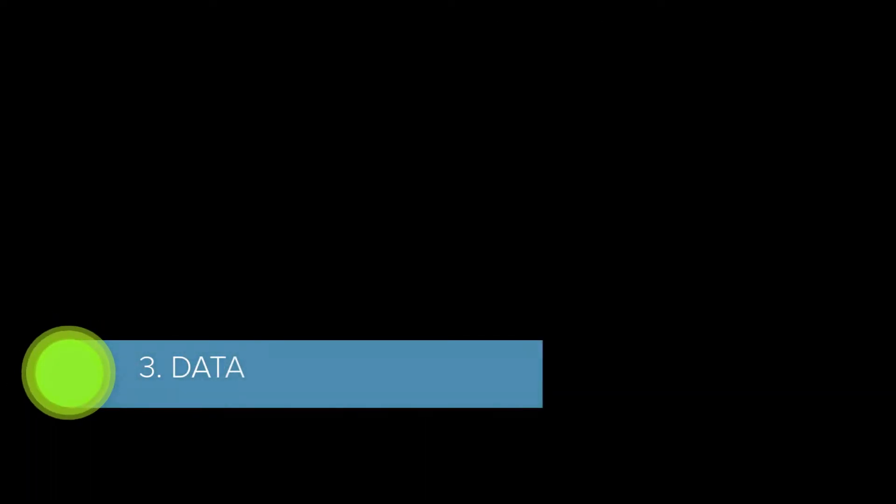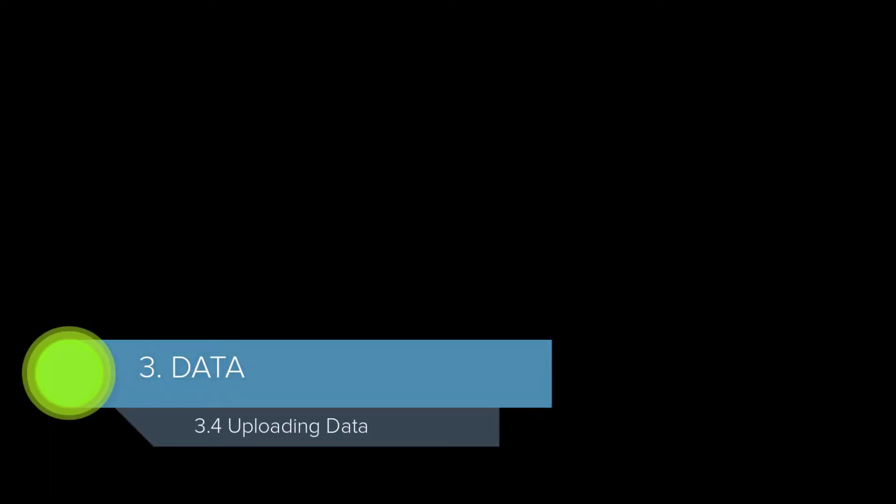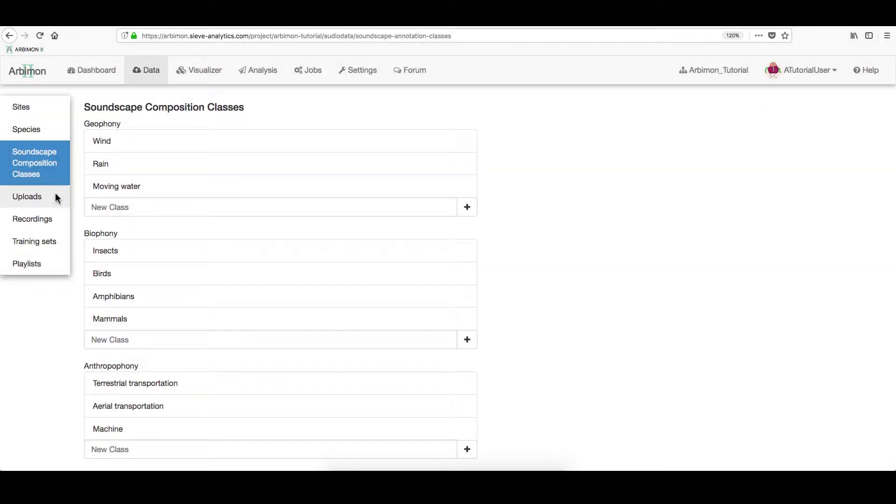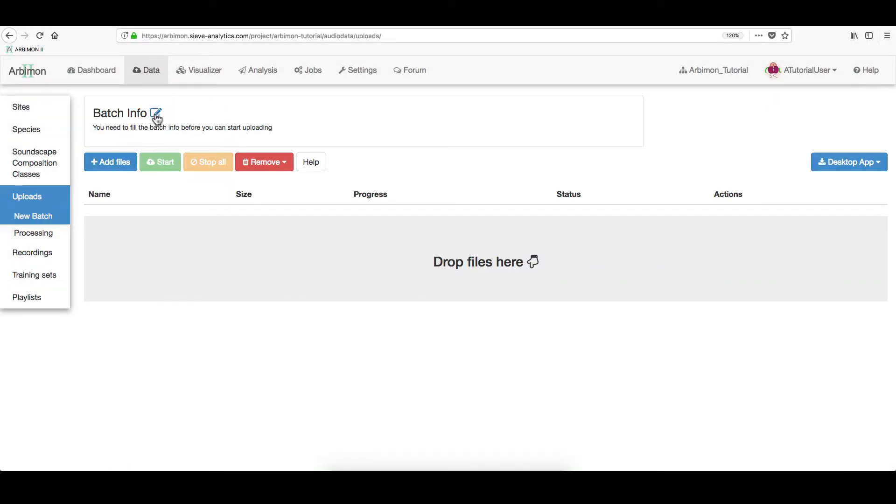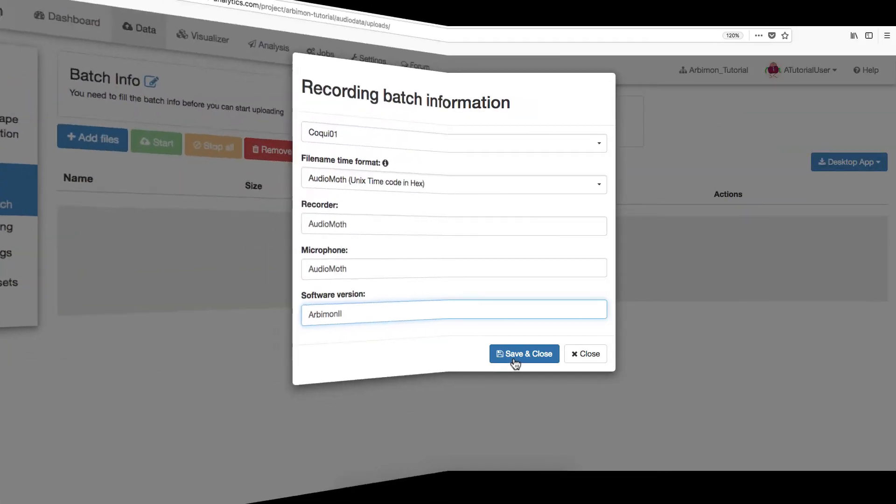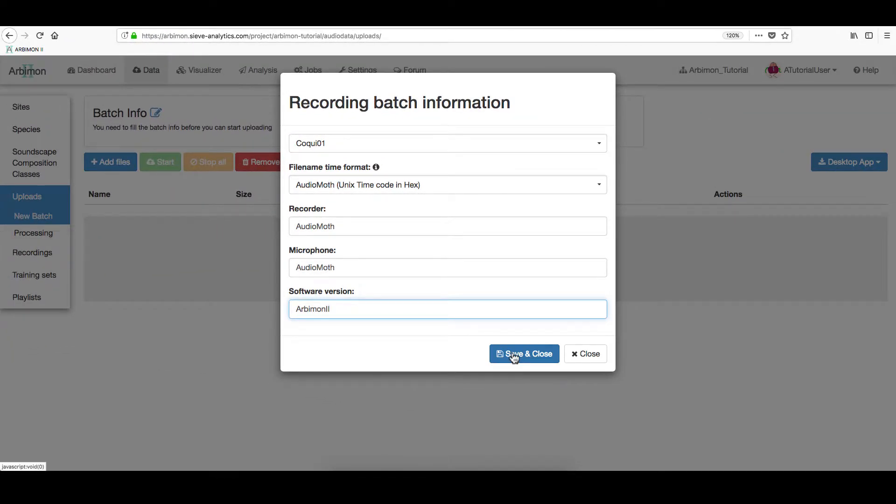Now, we will be uploading the recordings we want to analyze. On the left menu, click Uploads. Here, click the pencil icon to add the information of all the recordings for a specific site. Then, click Save and Close.